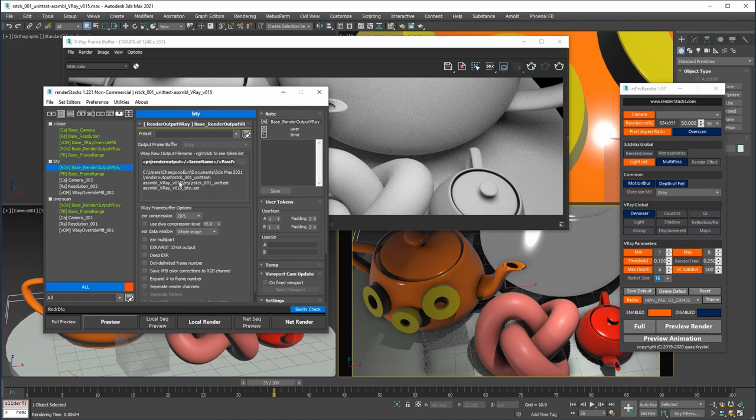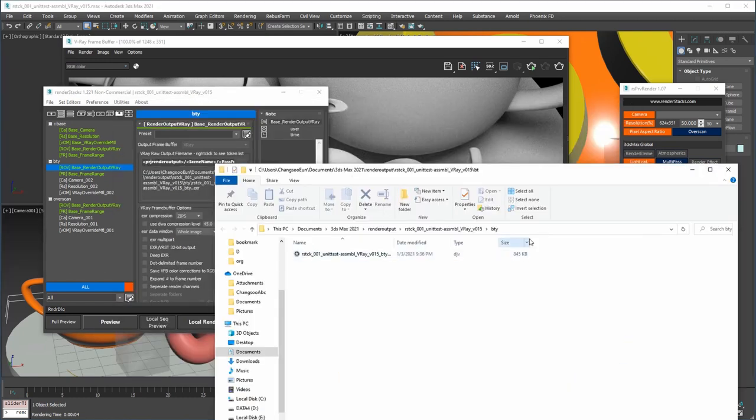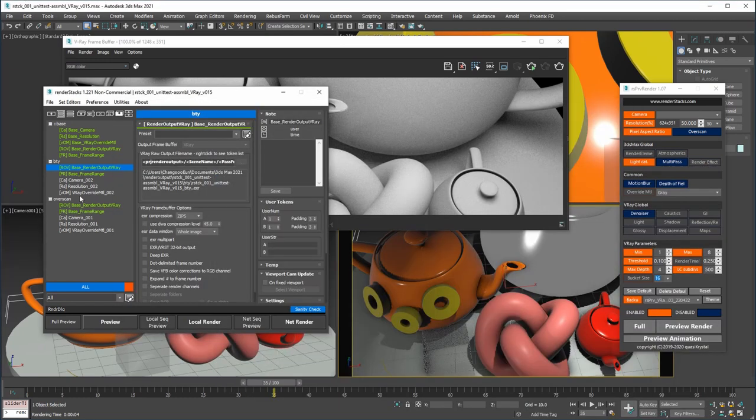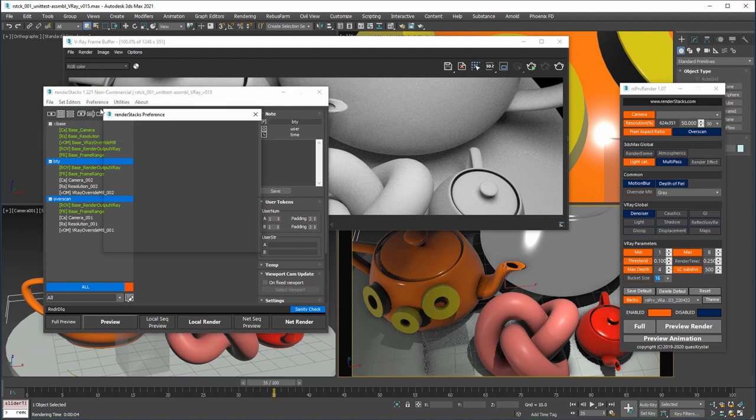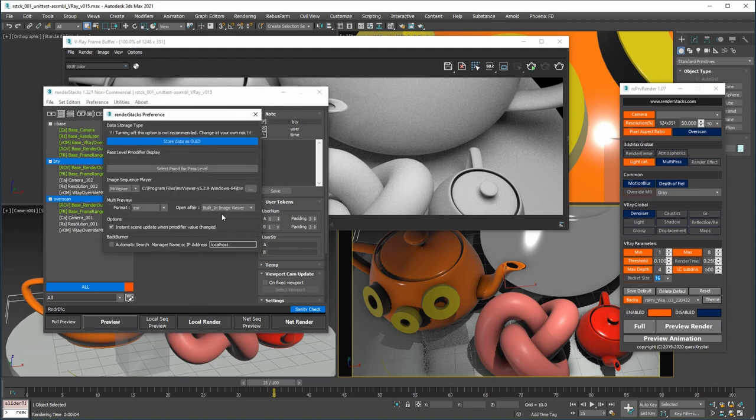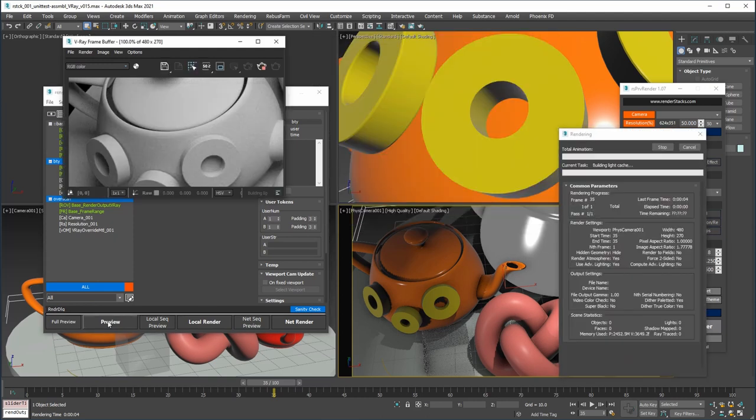For render output Vray, if you right-click the preview section, you can open the render folder. For multi-preview, I'll select beauty and the Overscan pass. In preferences, if you select built-in image viewer,